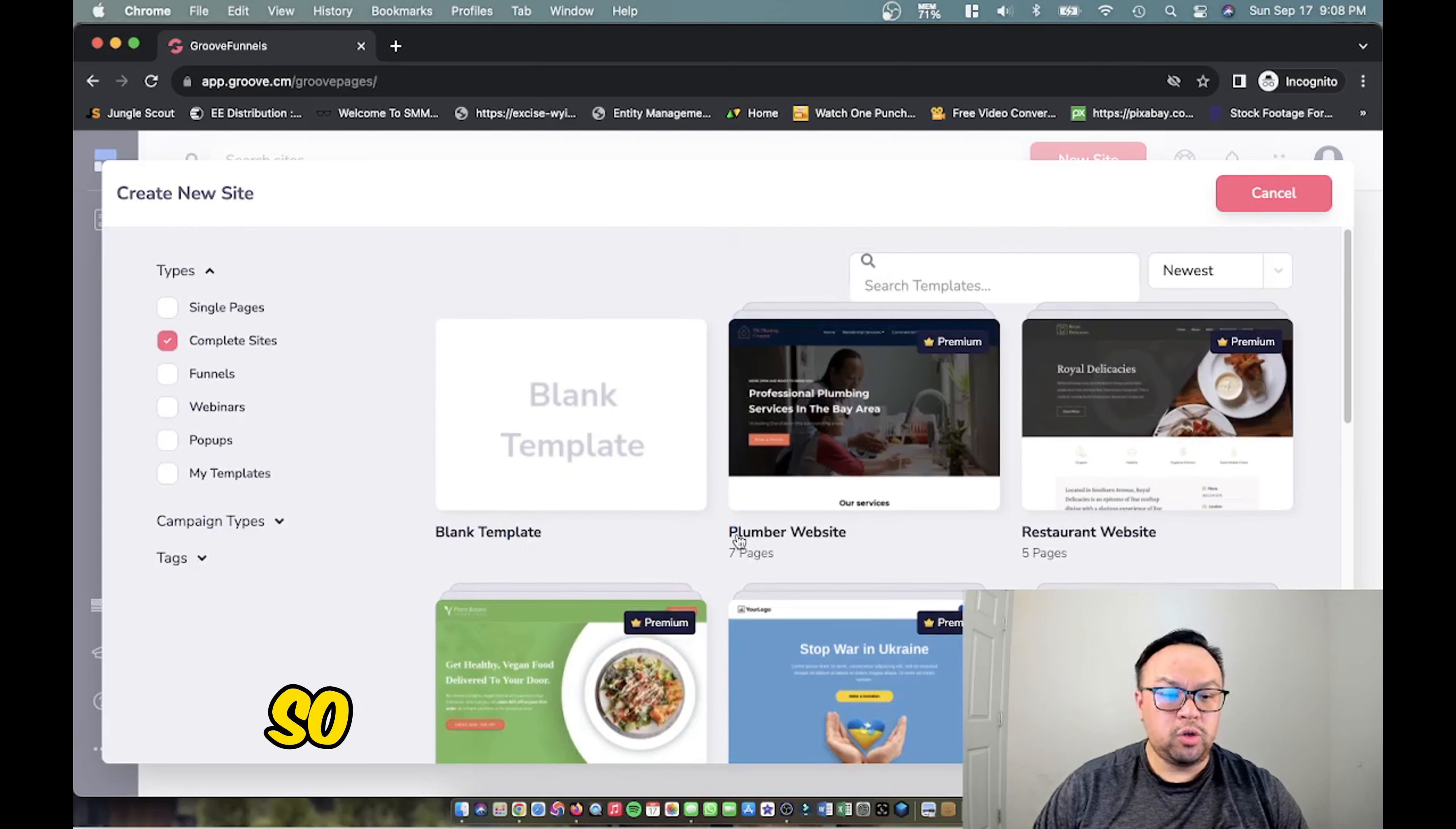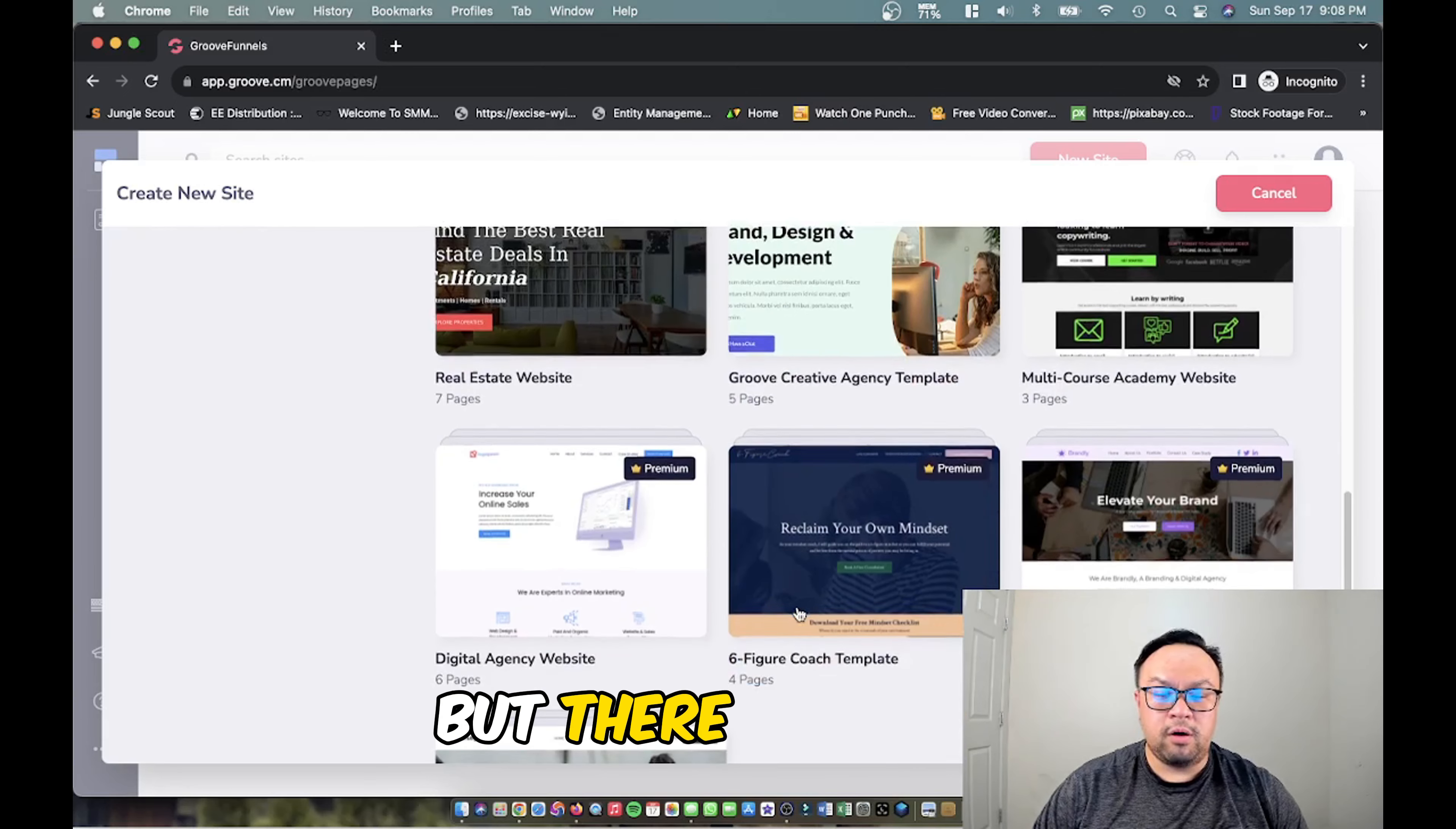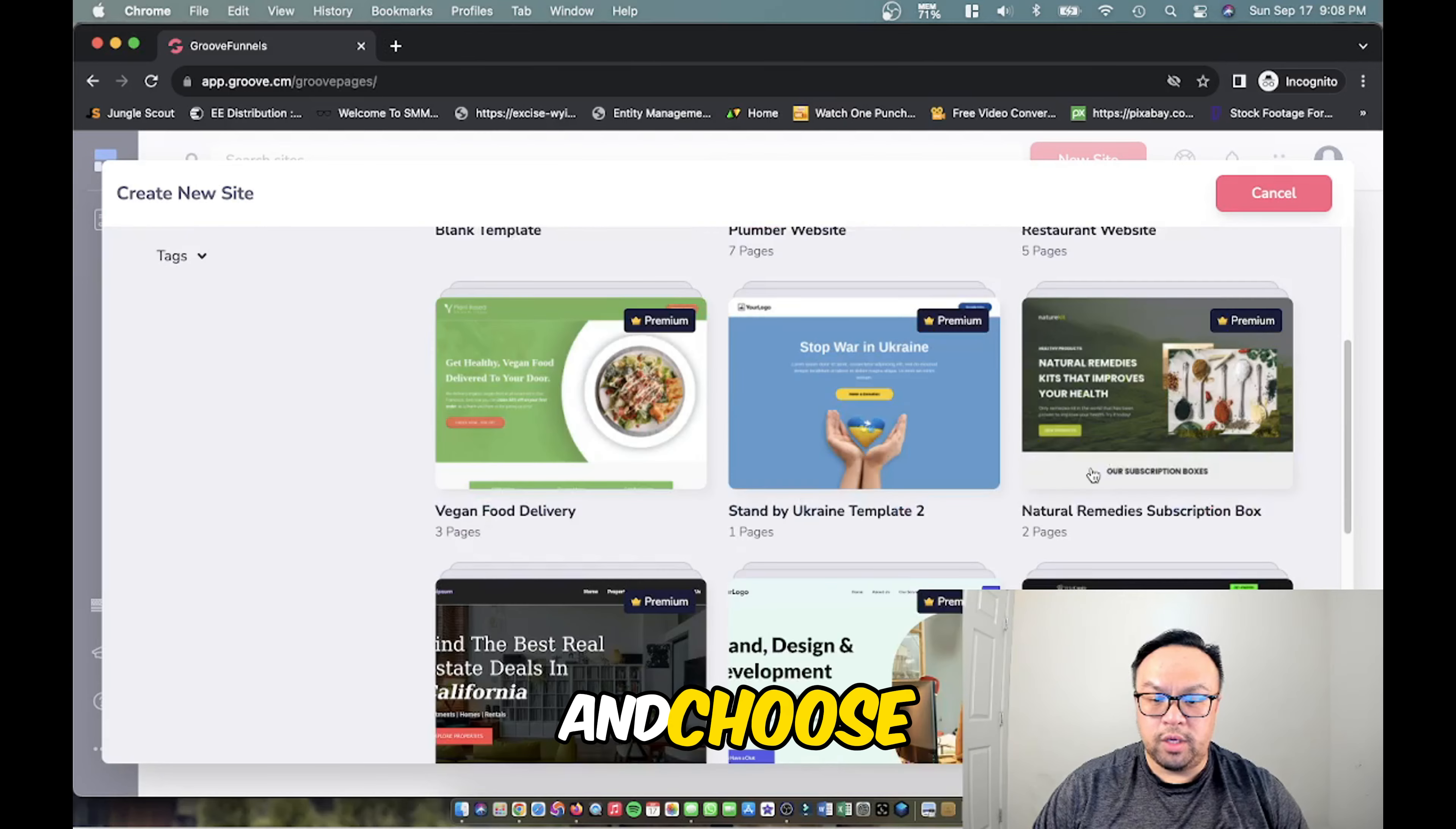Depending on your business you may want to look through them. Some of them are premium and those are for paid members that you can use, but there are some free templates that you can use and you can configure to make it your own. In this example we're going to go ahead and choose a free one here.